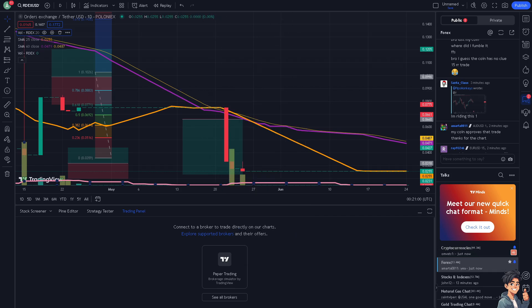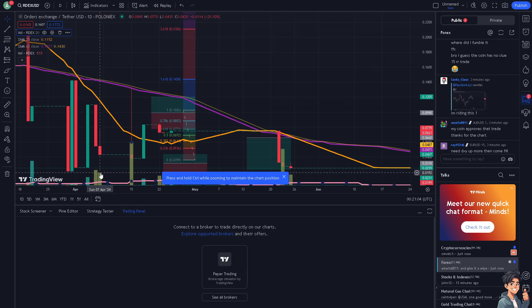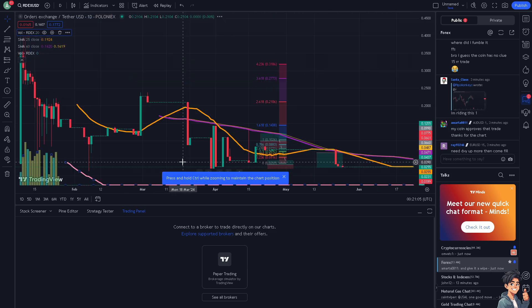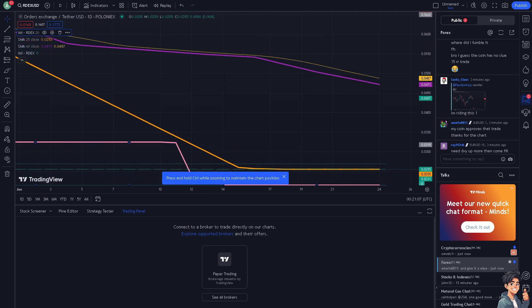That's how you add volume in a TradingView chart. Thank you so much for watching and we will see you again in the next video.